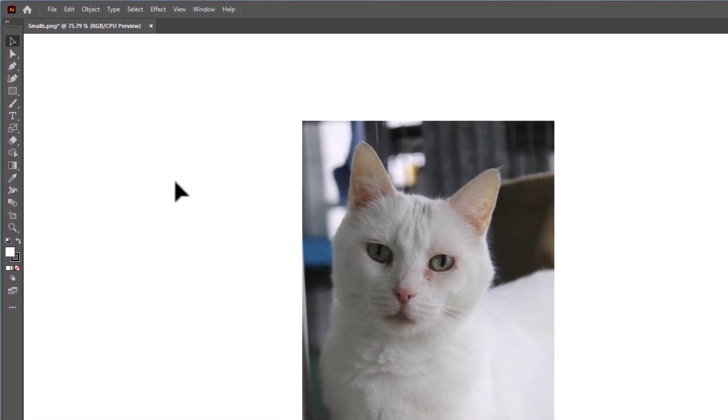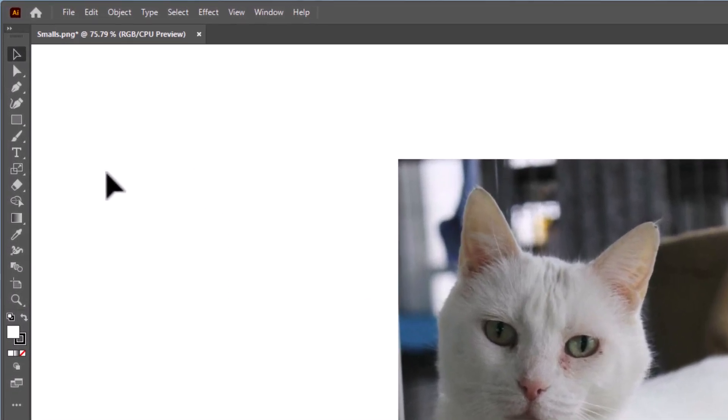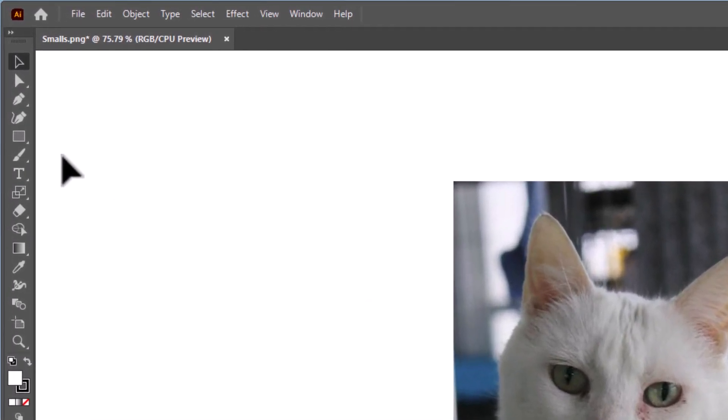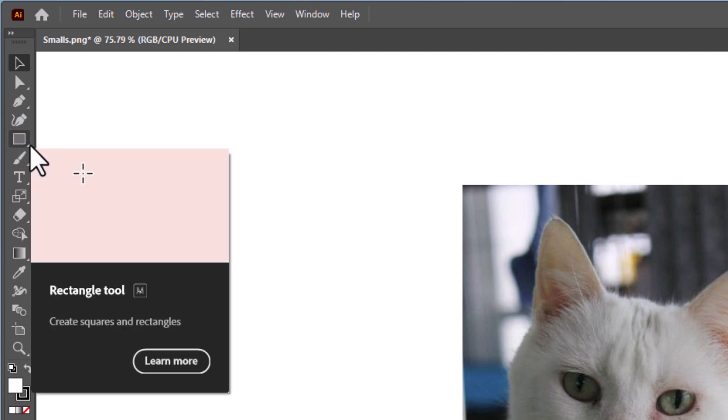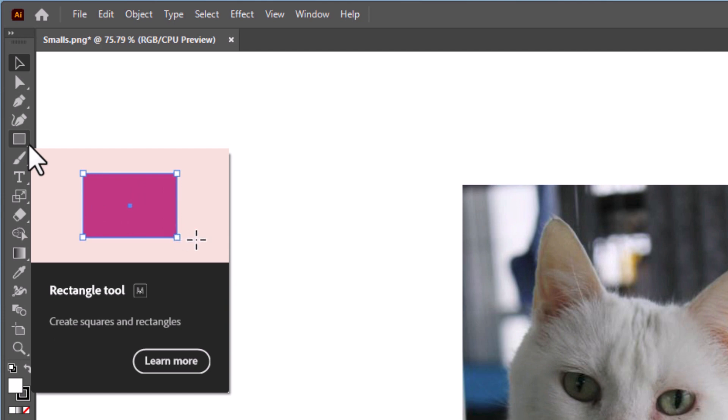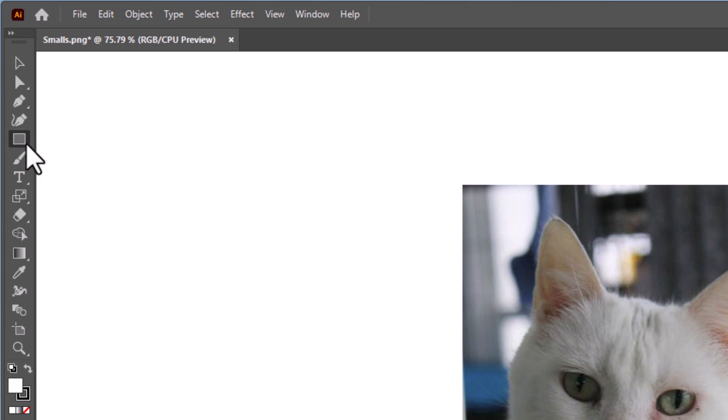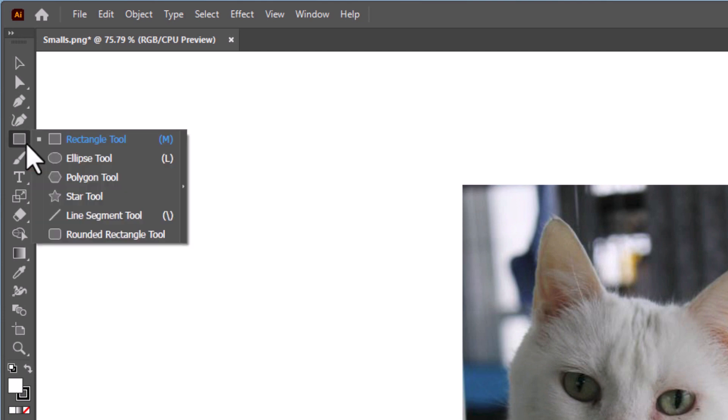I'm going to go over to my tools panel on the left hand side here and under the rectangle tool, I'm going to place my mouse cursor in the lower right hand corner of the rectangle tool here. I'm going to hold down my left mouse button and that brings up the tools that are hidden underneath it.